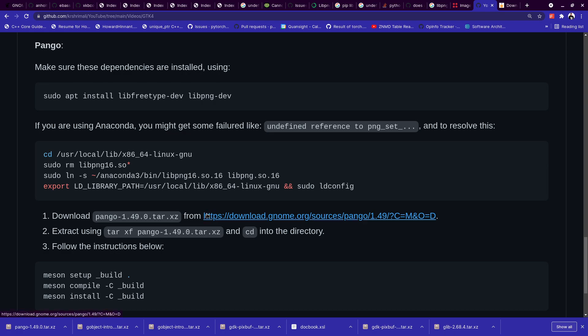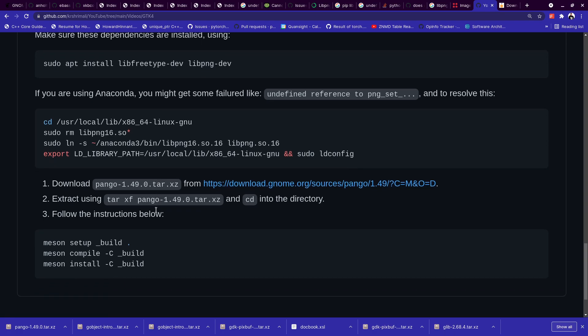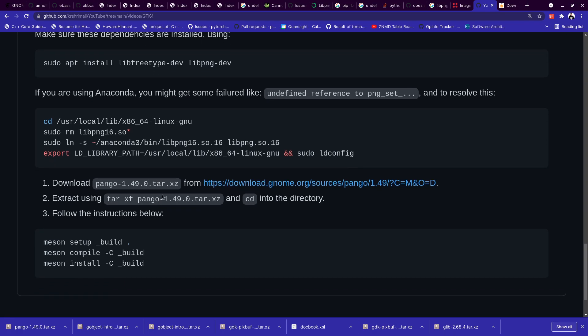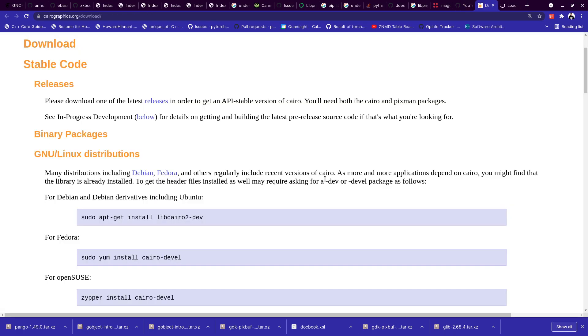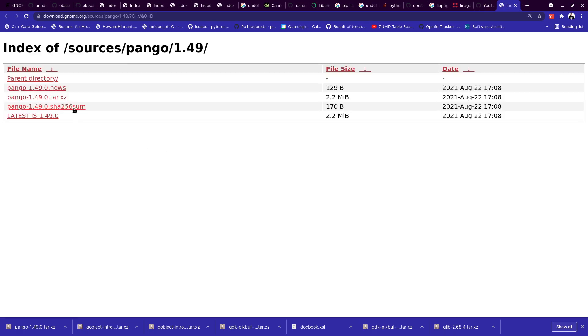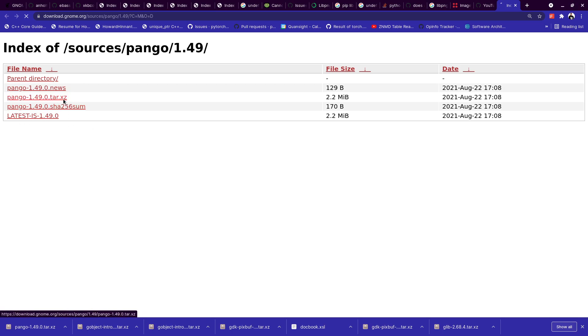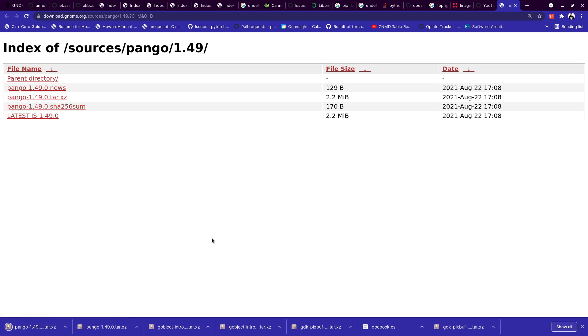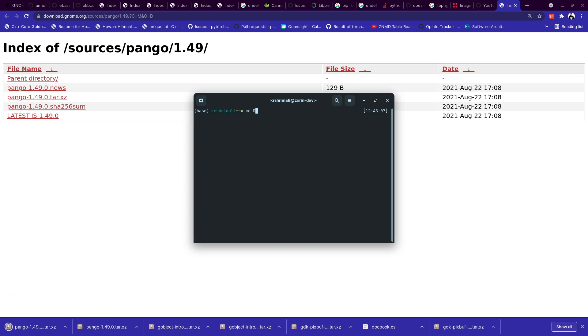Now first of all, download pango-1.49.0. Again, go here to the link that I've shared on GitHub. Go to this repo and download it from here, the tar.xz file. And once you've downloaded this, let's download this file. I've downloaded this here.